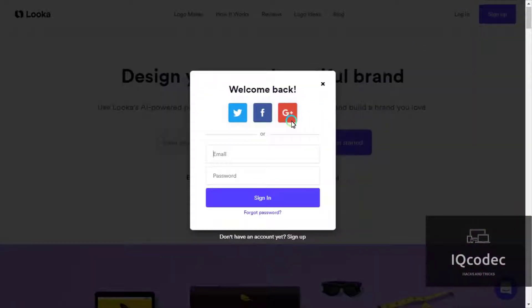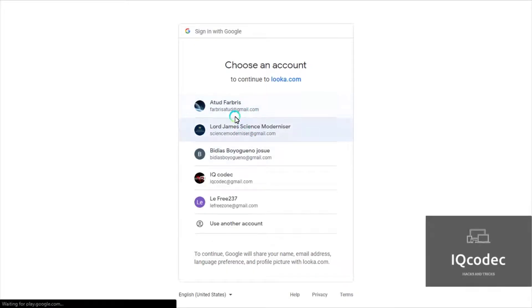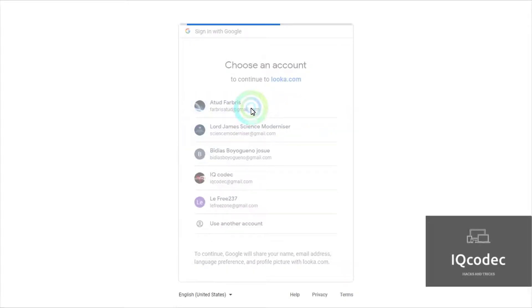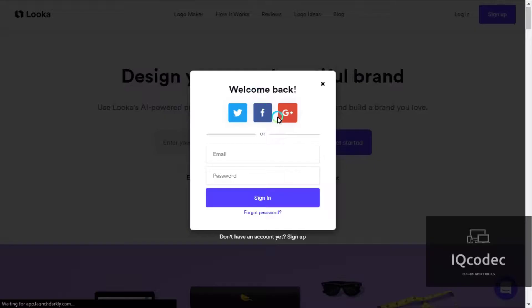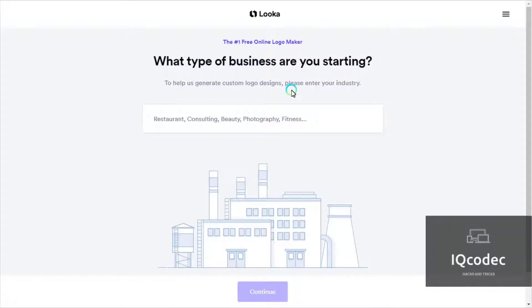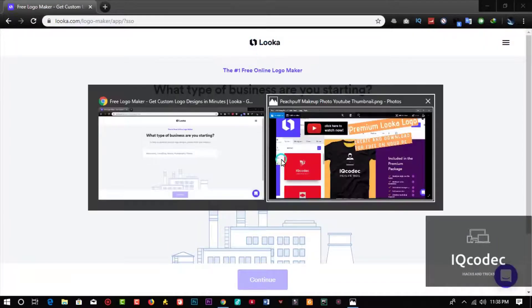I'm going to log in using my Google account of my choice. And that's done — we're signed into Looka. Let us take a look at some of my logos.